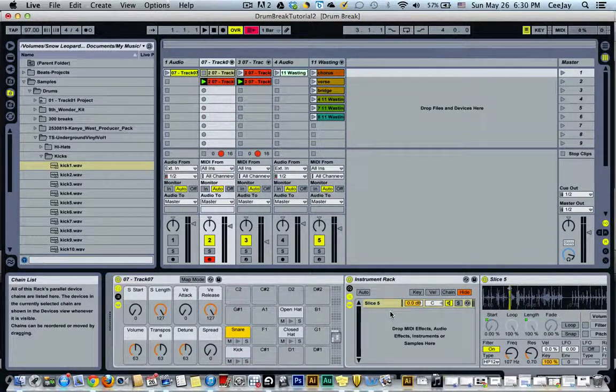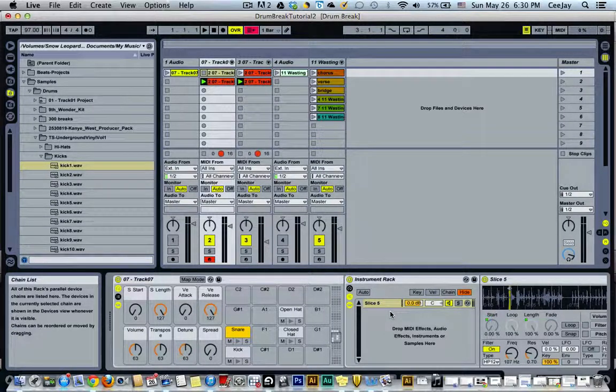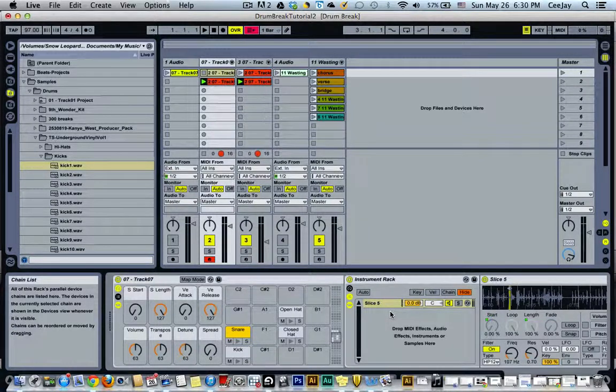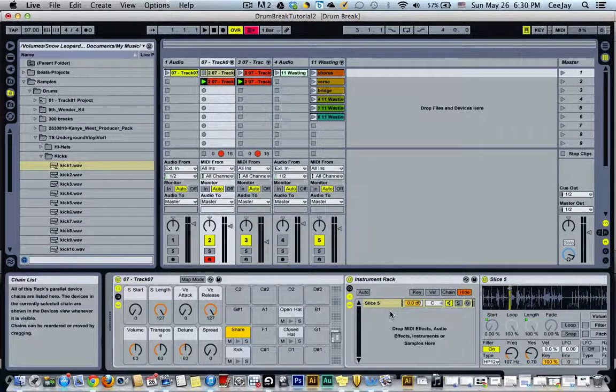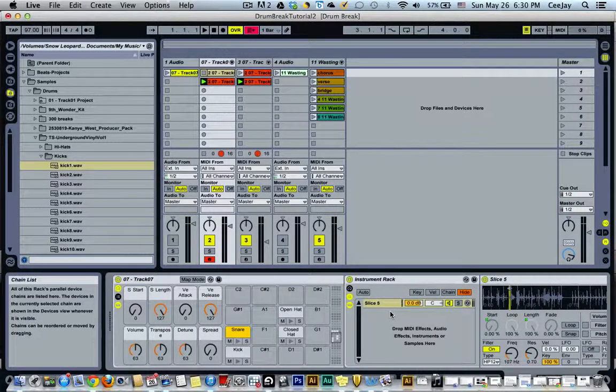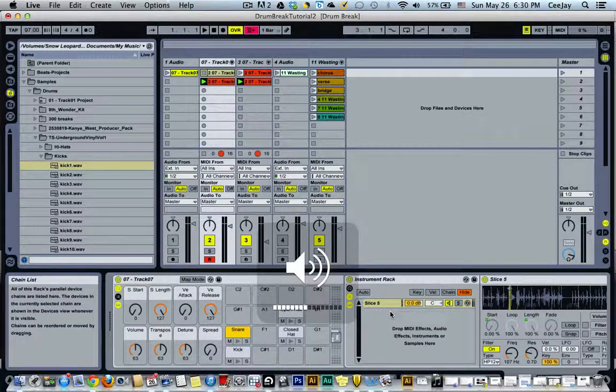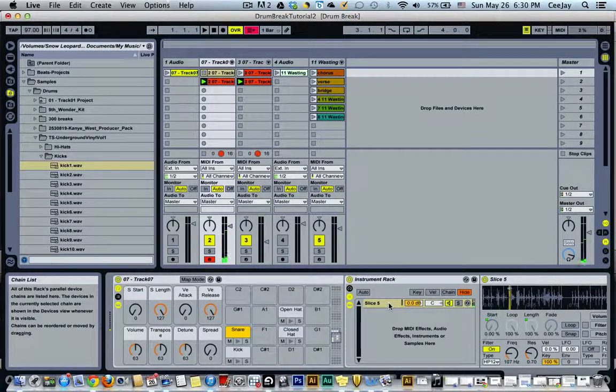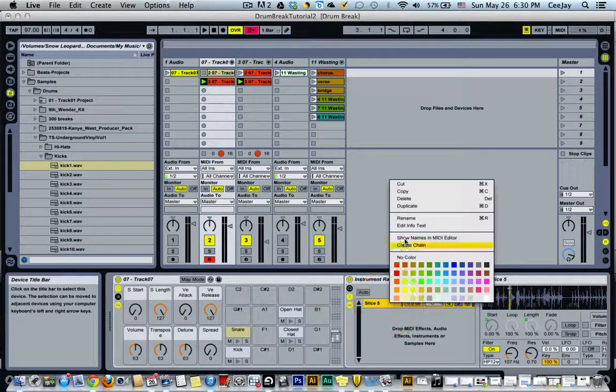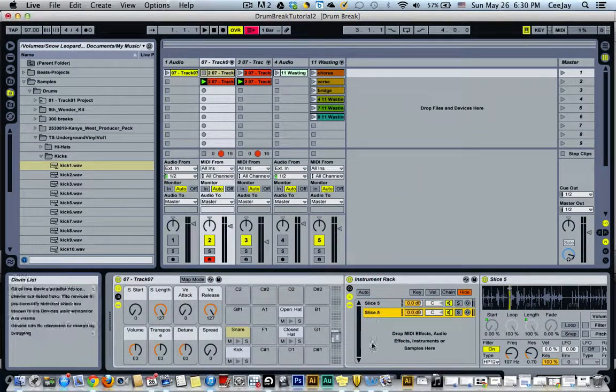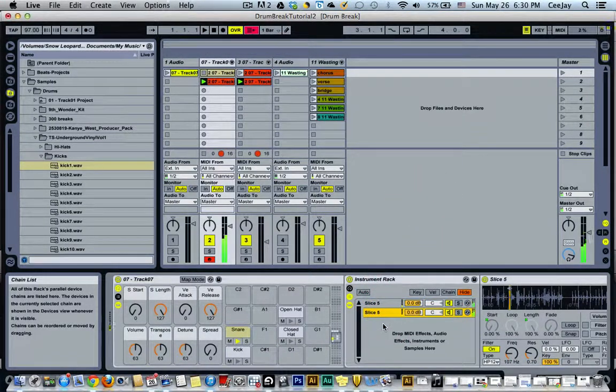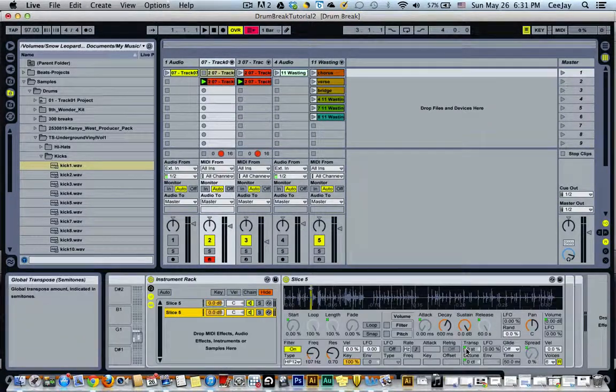However, say we wanted to really bolster that sound and add more punch to it. There's our snare now. You can right click and simply duplicate, and now you see an instant increase in volume.